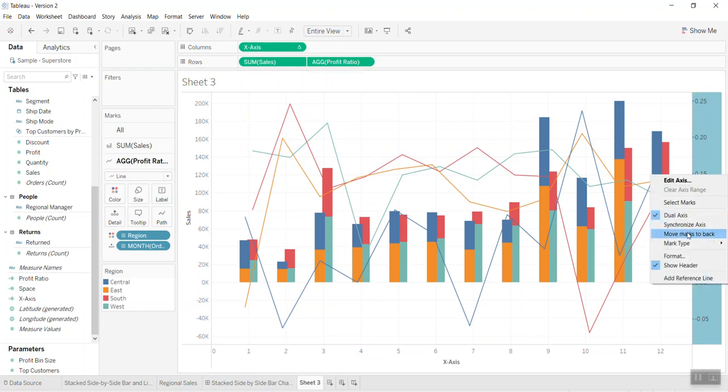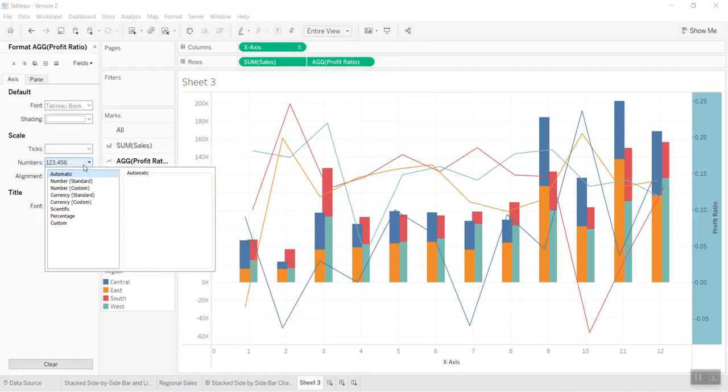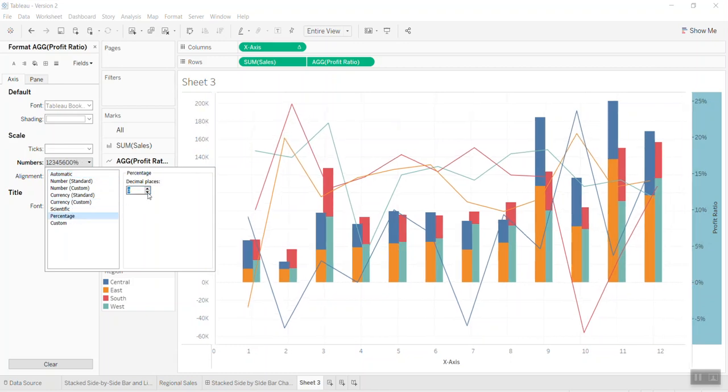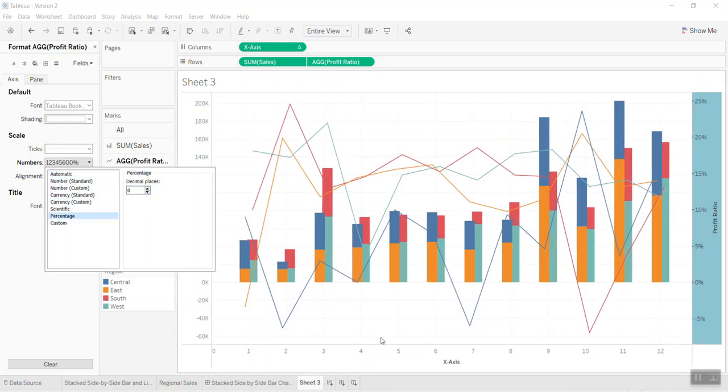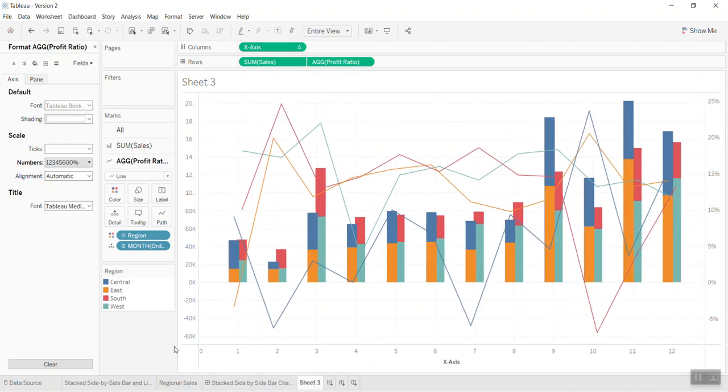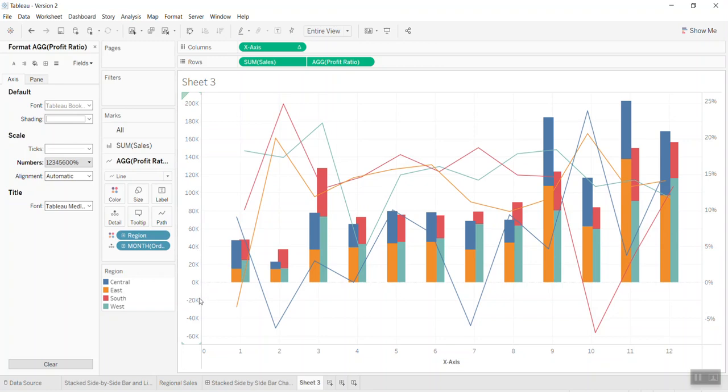So now we have the beautiful chart. I think we can do a little bit better in terms of the format. I go in here to format the profit ratio simply in the percentage with zero decimal places. Make it a little bit bigger.